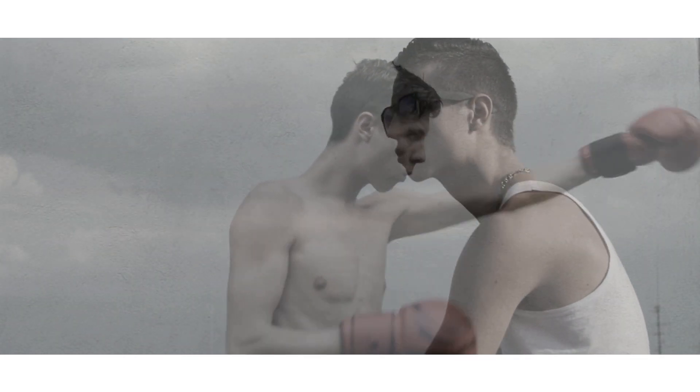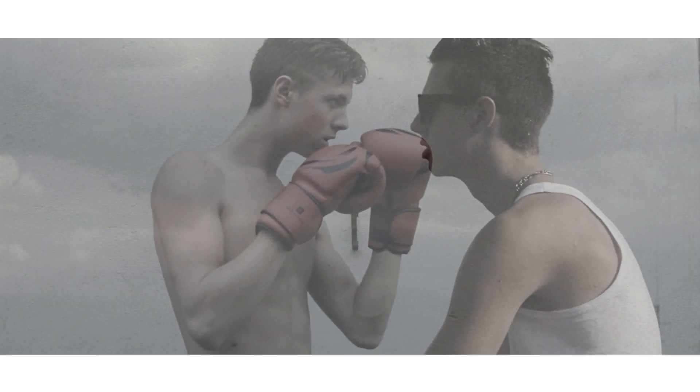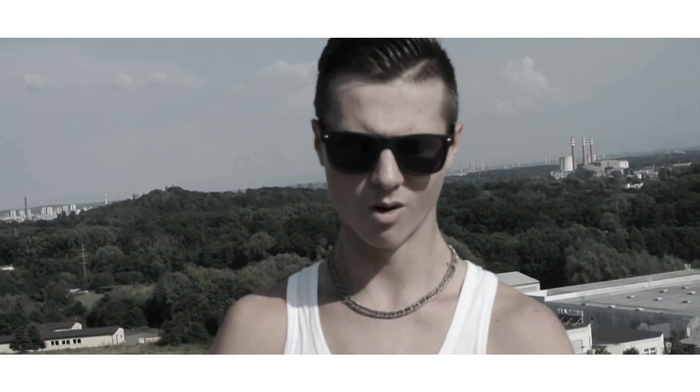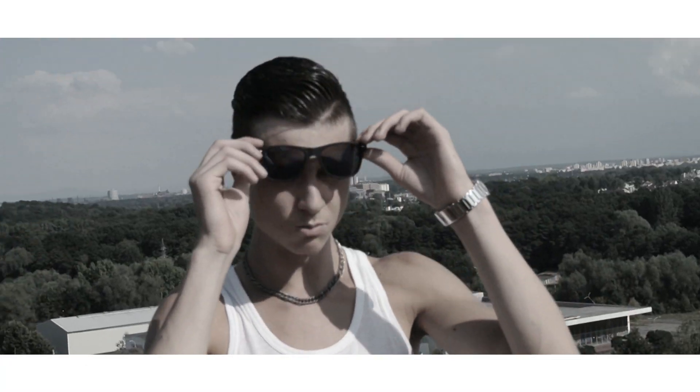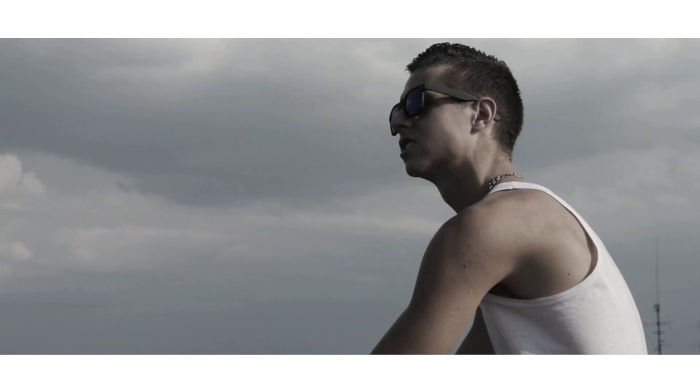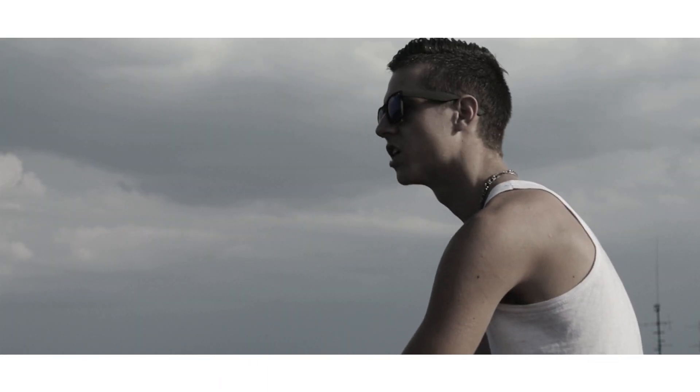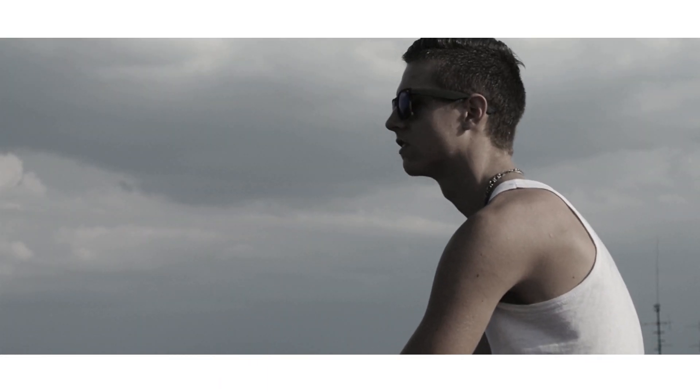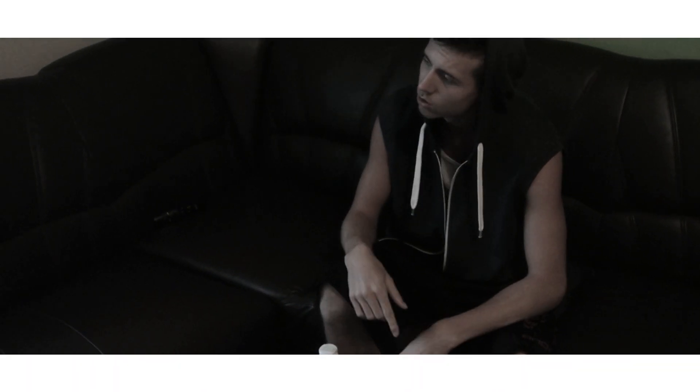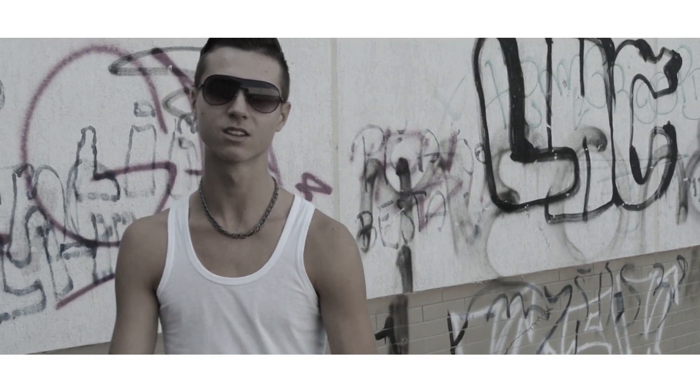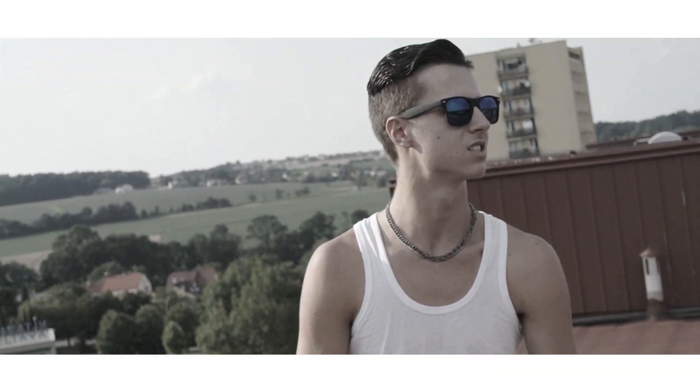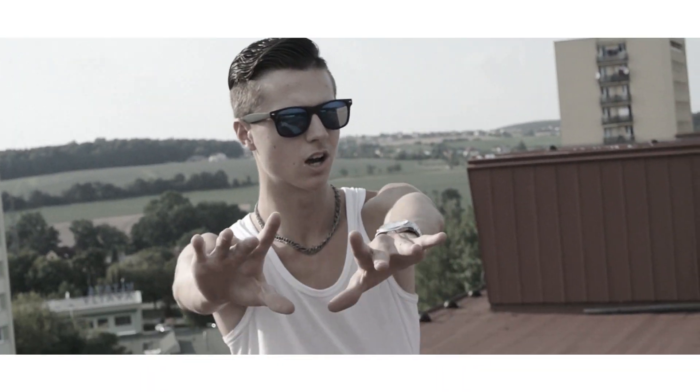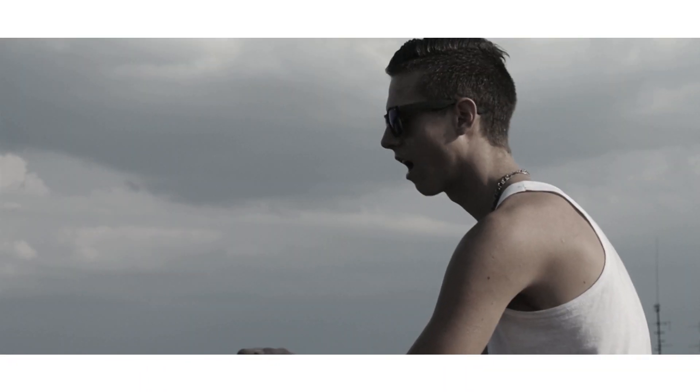Zkus si moje boty, nasaď si moje brýle, žij můj život a dostaň se do cíle. Není to lehké, tak si váž toho co máš. Závod nevyhraješ tak, že se vzdáš. V dáli slyšíš odjíždějící vlak, nemáš na jízdenku, chtěl bys létnout jako pták. Ale stojíš na ulici a nemáš kam jít, v obleku co lepším tě dělá, můžeš jenom snít.